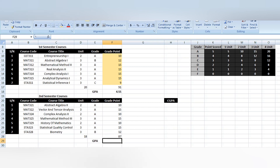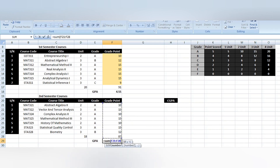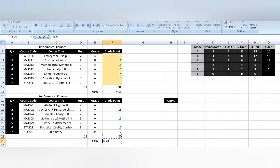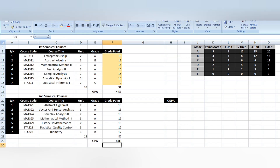The GPA for second semester uses the same method of computation as the first semester. Your GPA is the total grade point divided by the total credit load. That gives us 4.83 — that is your GPA for second semester.